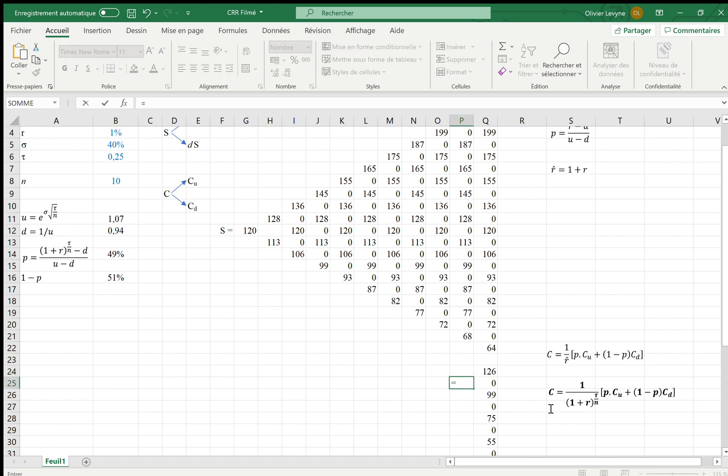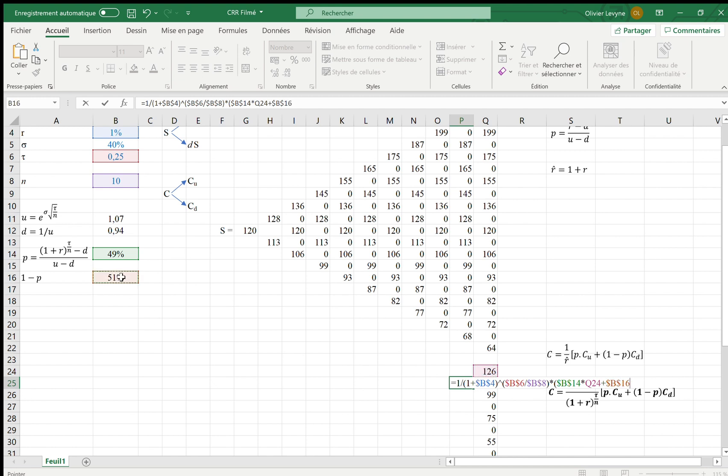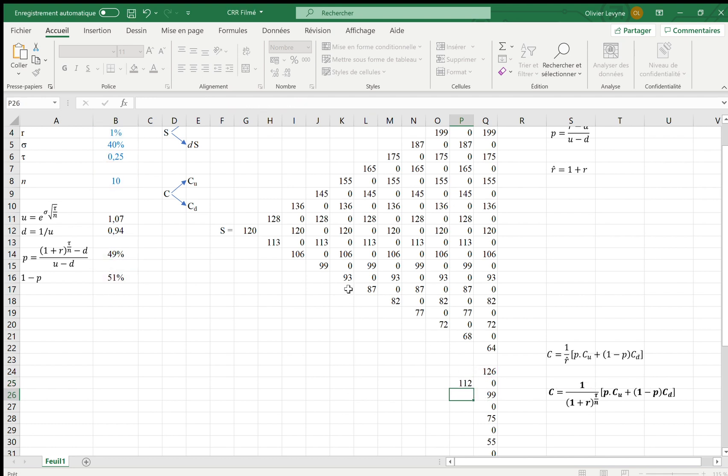Here, for example, I have 1 over 1 plus R—R being the risk-free rate, 1%, which is a fixed reference—power tau over N, so tau 0.25 over N 10, tau over N being fixed references. And then I multiplied by P, which is 49%, fixed reference, times CU 126 plus 1 less P 51% times CD 99. And we have 112. Of course, we can extend that on the bottom.